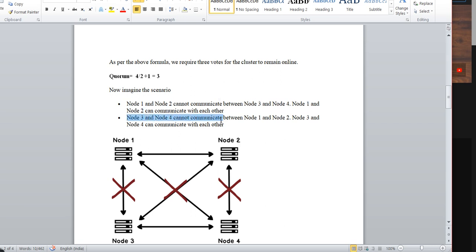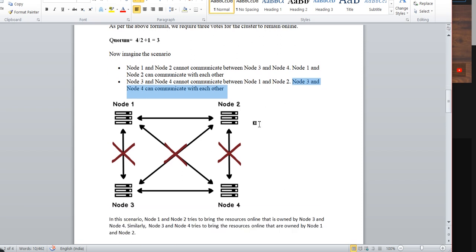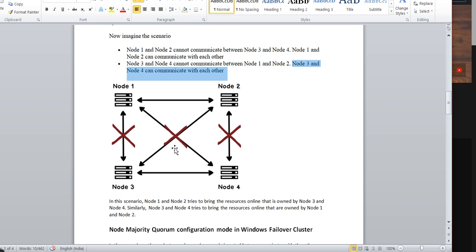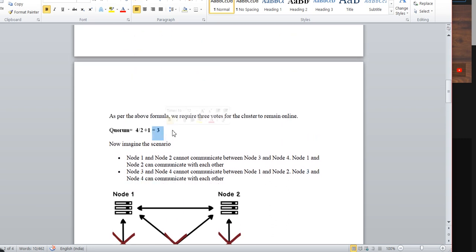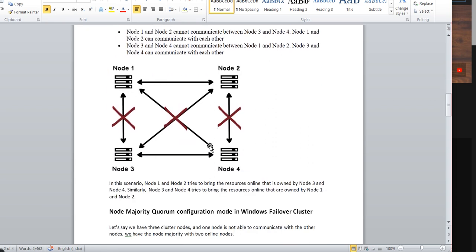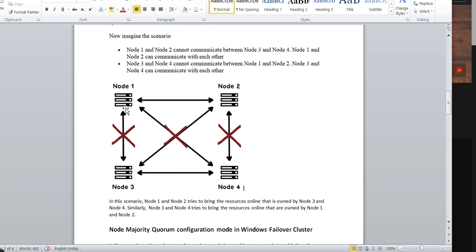Similarly, Node 3 and Node 4 cannot communicate with Node 1 and Node 2, but Node 3 and Node 4 can communicate with each other. In this scenario the majority of votes is not matching — it's not reaching 3. Each cluster node has a capacity of one vote only, so Node 3 and Node 4 together have a majority of only 2, since they are not communicating with any other cluster node.